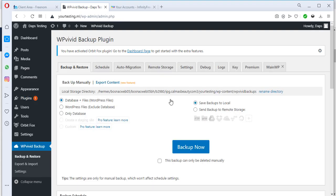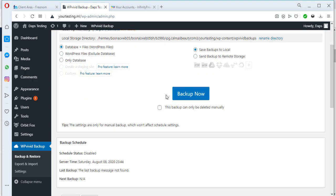Installing and activating this plugin has launched it already. There are a lot of functions and things we can do with this plugin — perhaps I can create a video showing all the good stuff. But right now I want us to get to the business of today, which is to migrate our website. The best way to do that is to back up our website first.